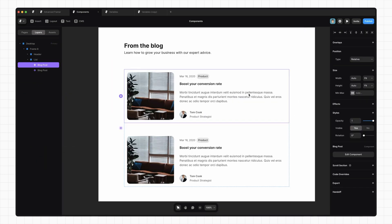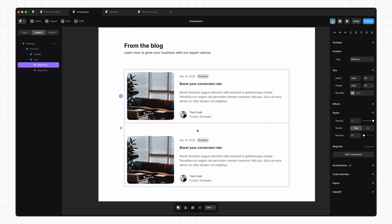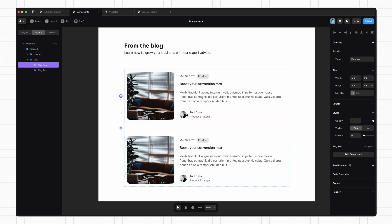Okay. So now that we have a handle on variants, we need to talk about how to pass different values into our component. Each time we use this blog post component, we are going to want to have different content. The way we do that in Framer is by setting up something called variables. Let's start with a simple one. I just want to change the blog post title.